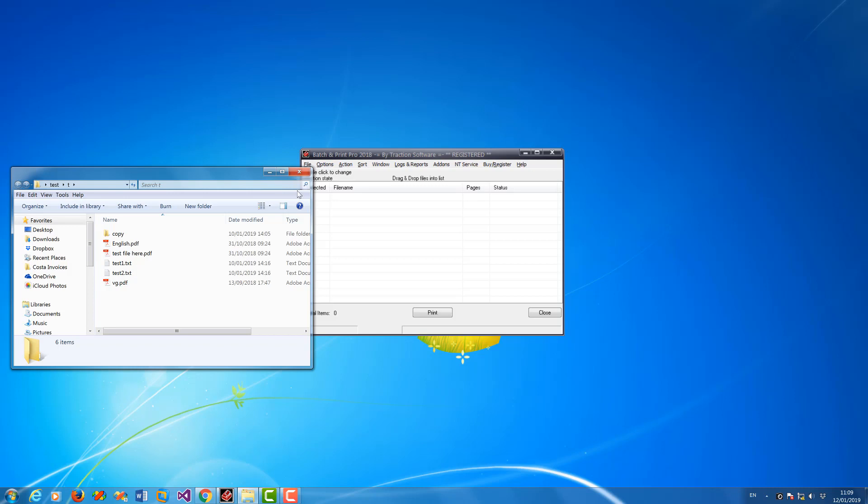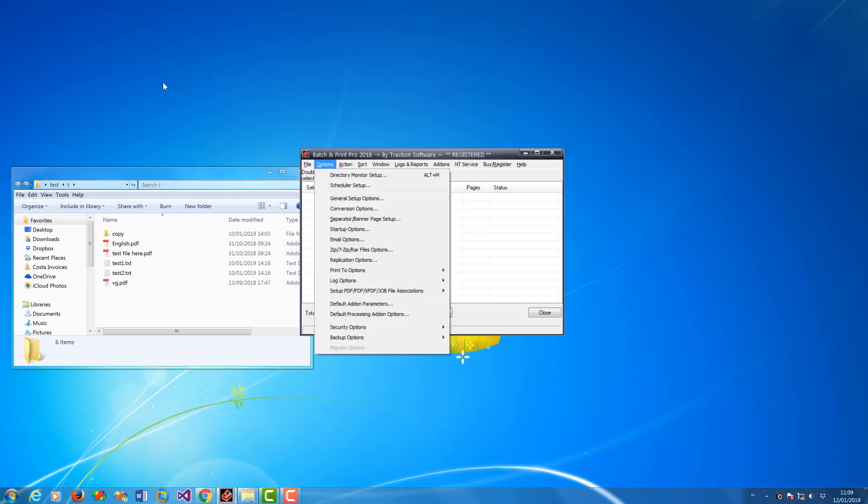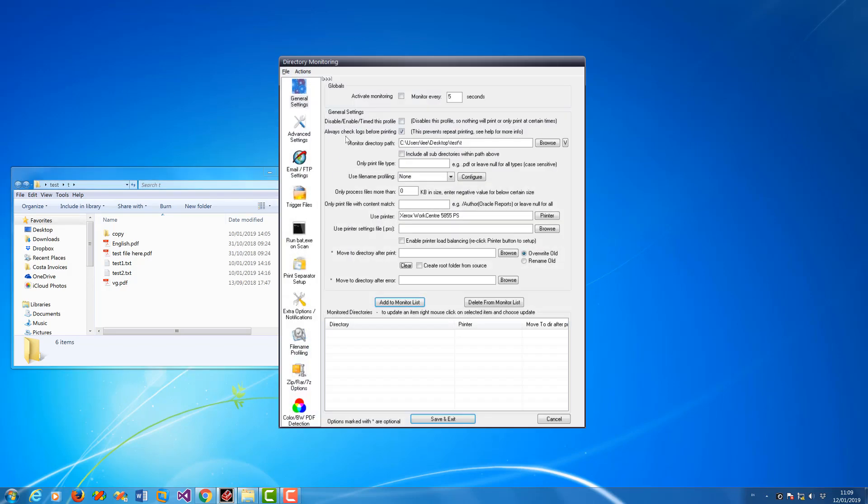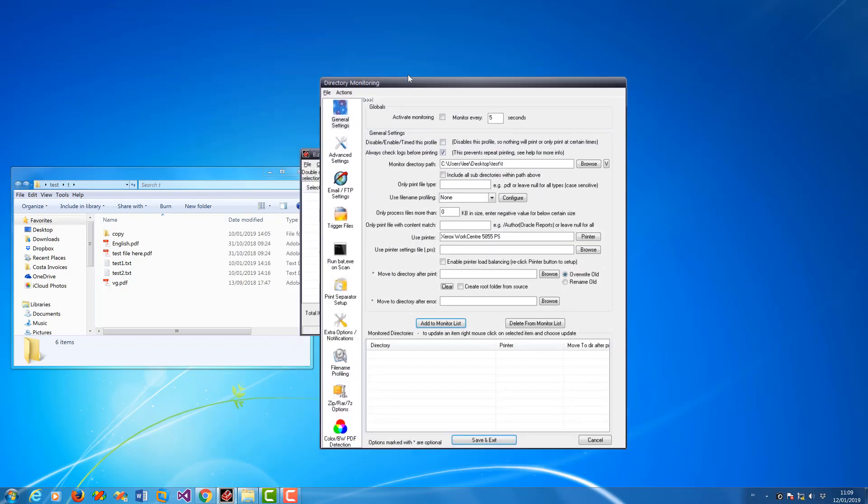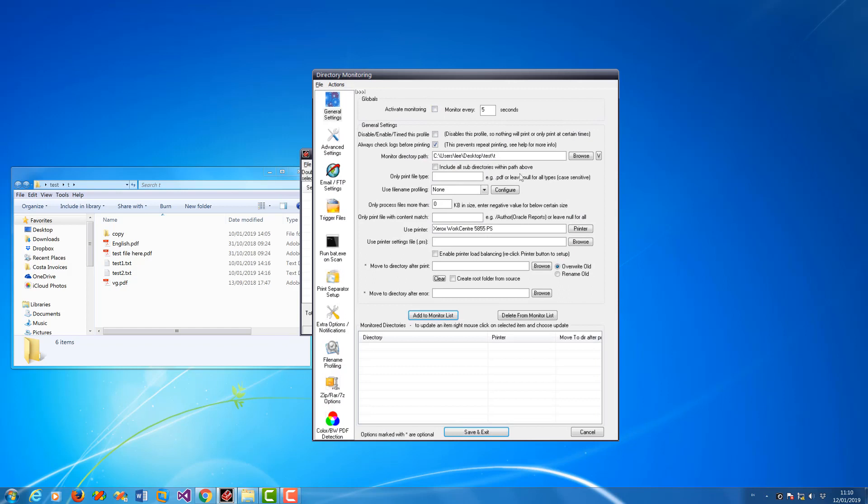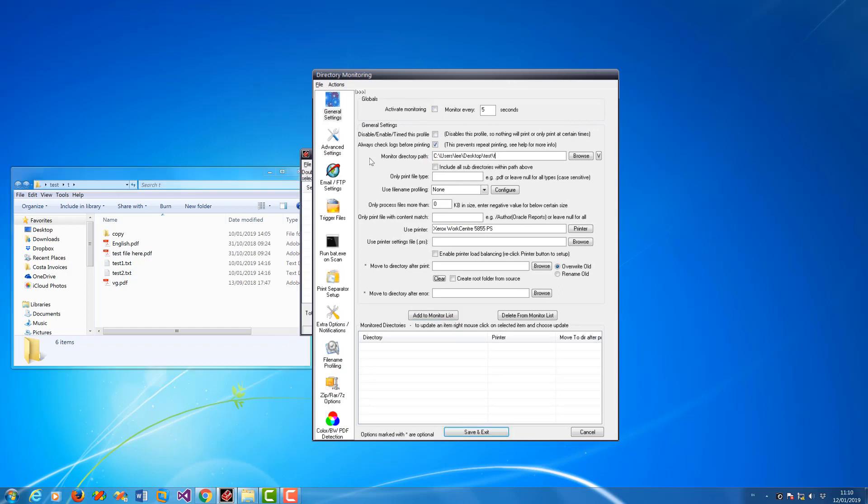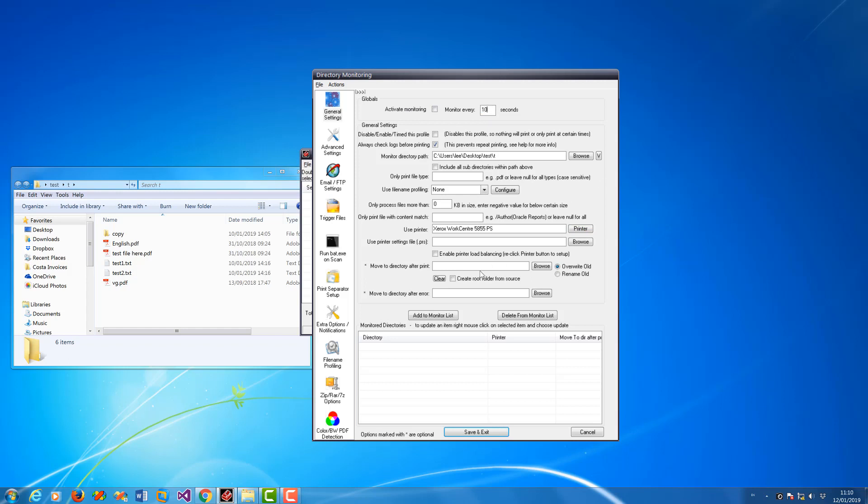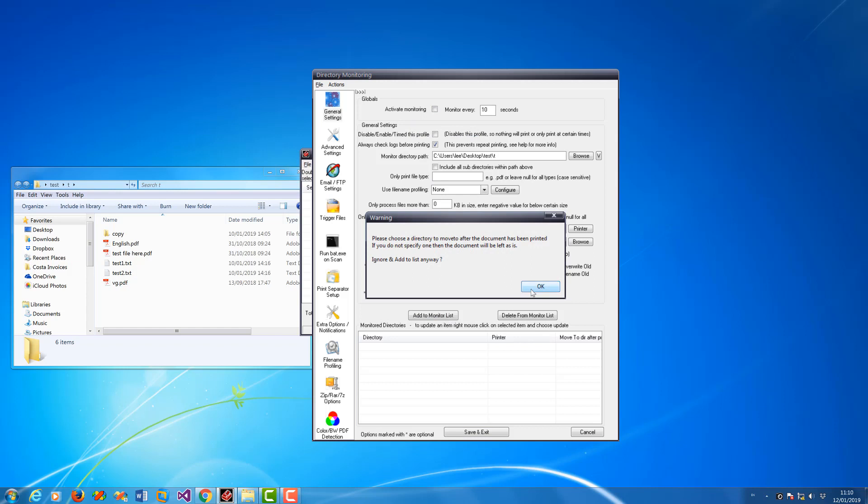Now to set this up, first go into options menu, directory monitor setup. You set up your monitor to monitor this folder here and set the printer. Then you set the monitor, say every 10 seconds. You don't need to activate monitoring for NT service. You click add to list.